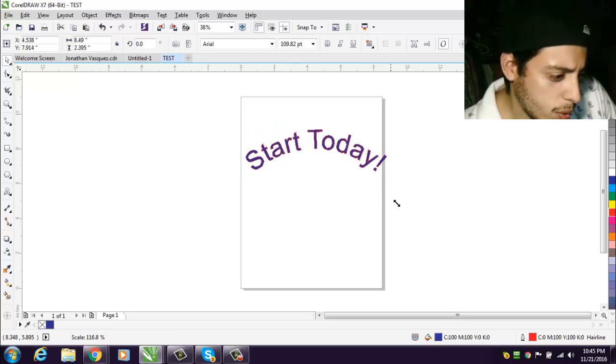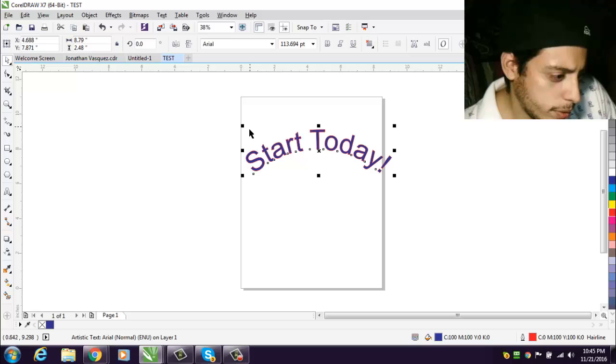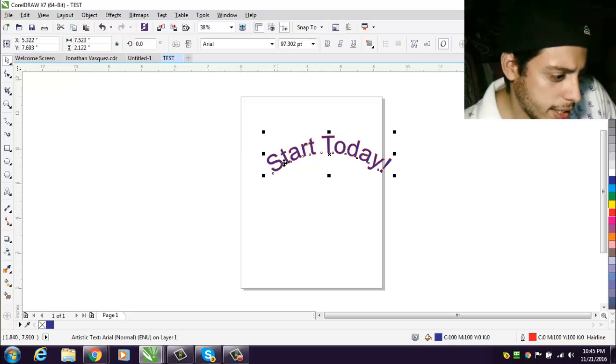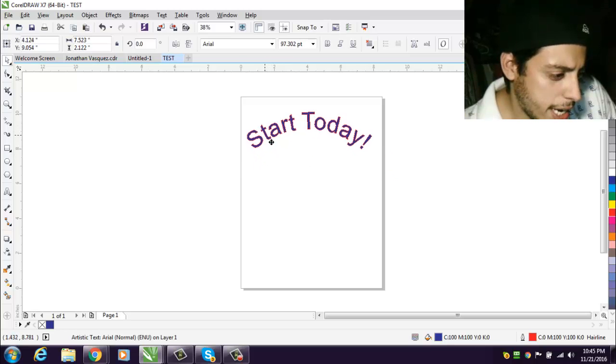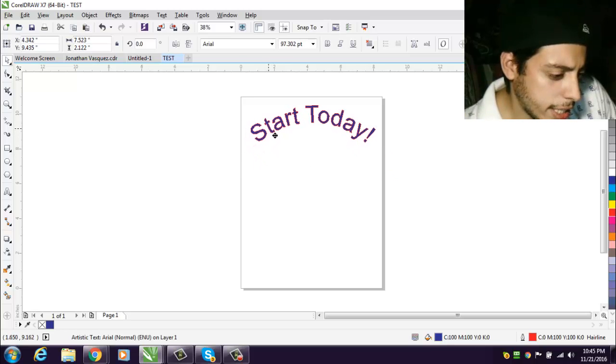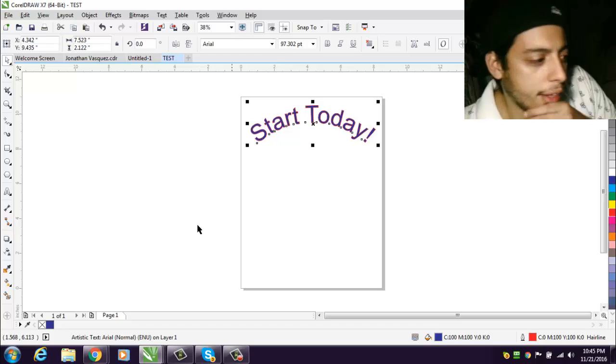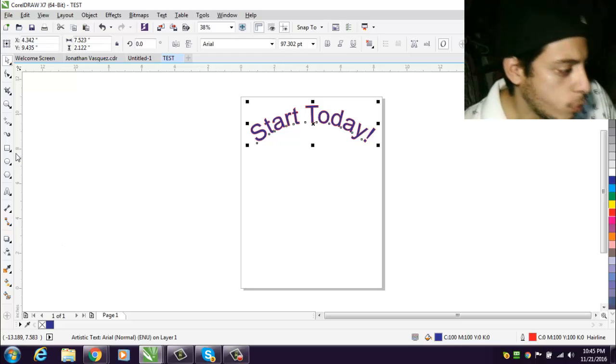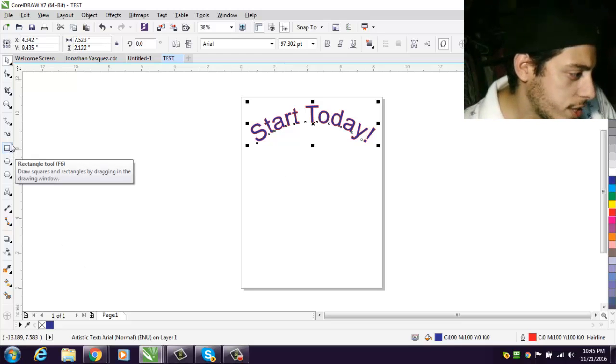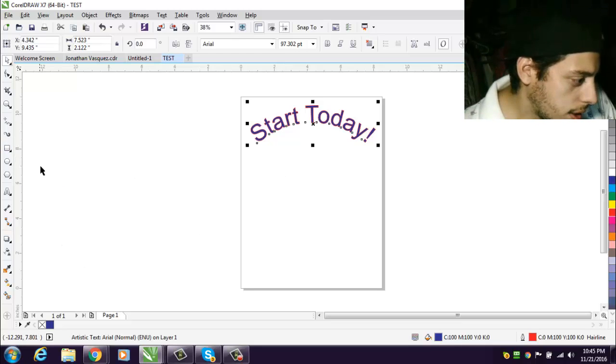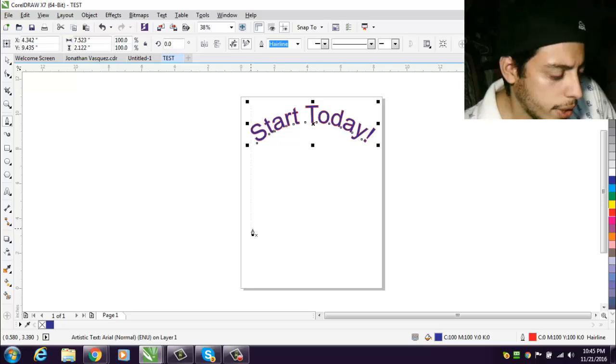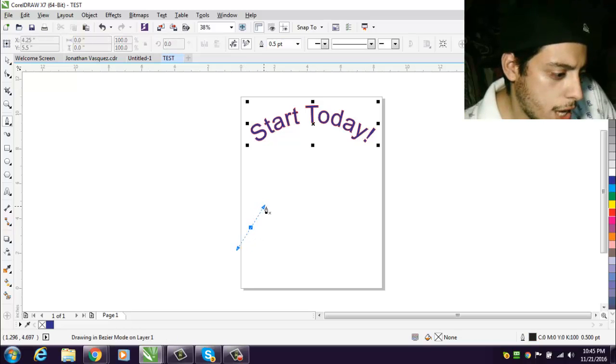There we go. So that's basically it. That's how you fit text to a path. We're gonna give you one more demonstration. Here we go, one more demonstration.